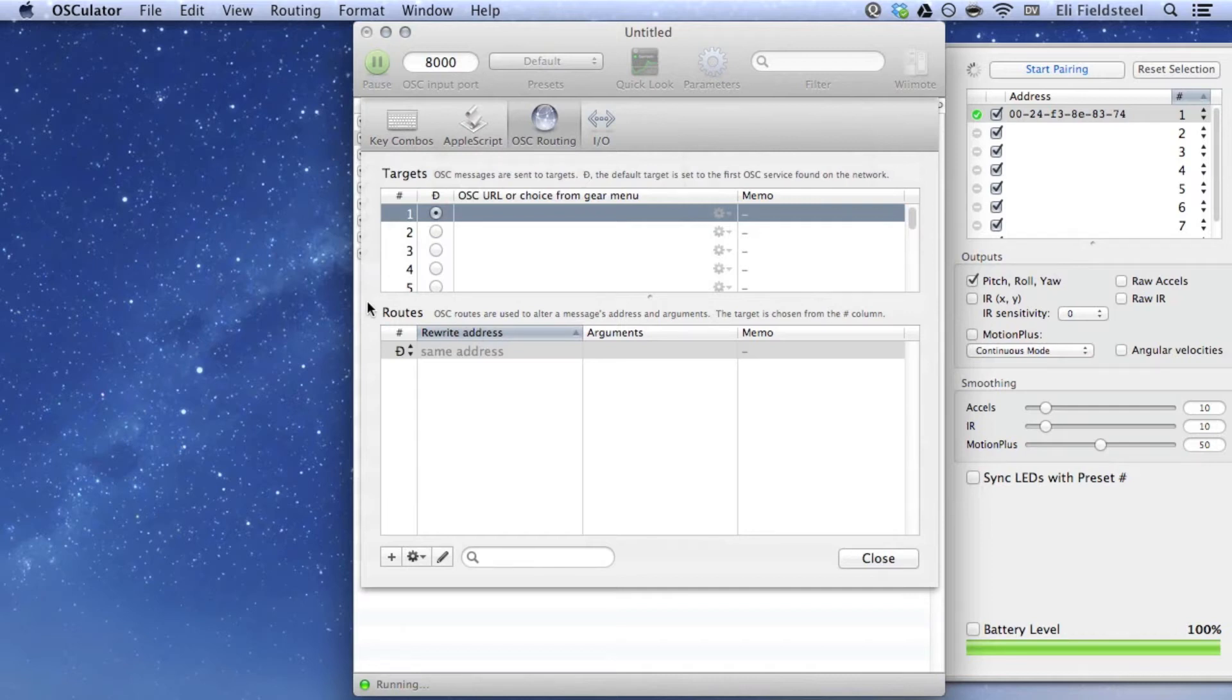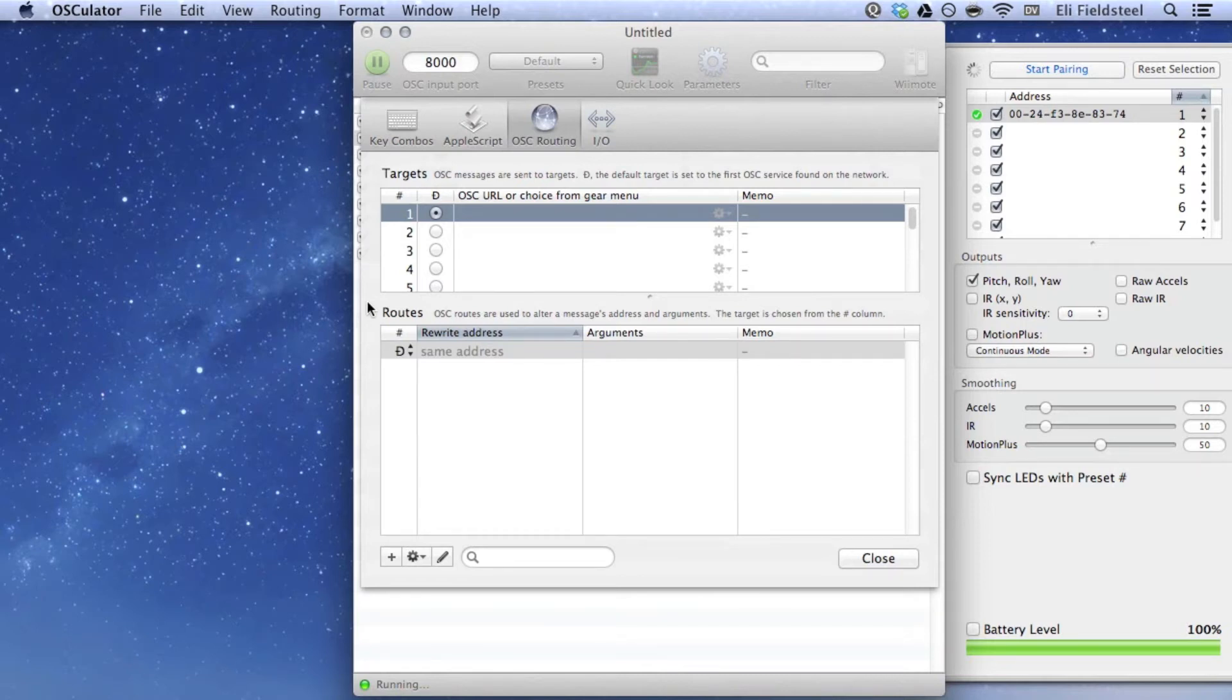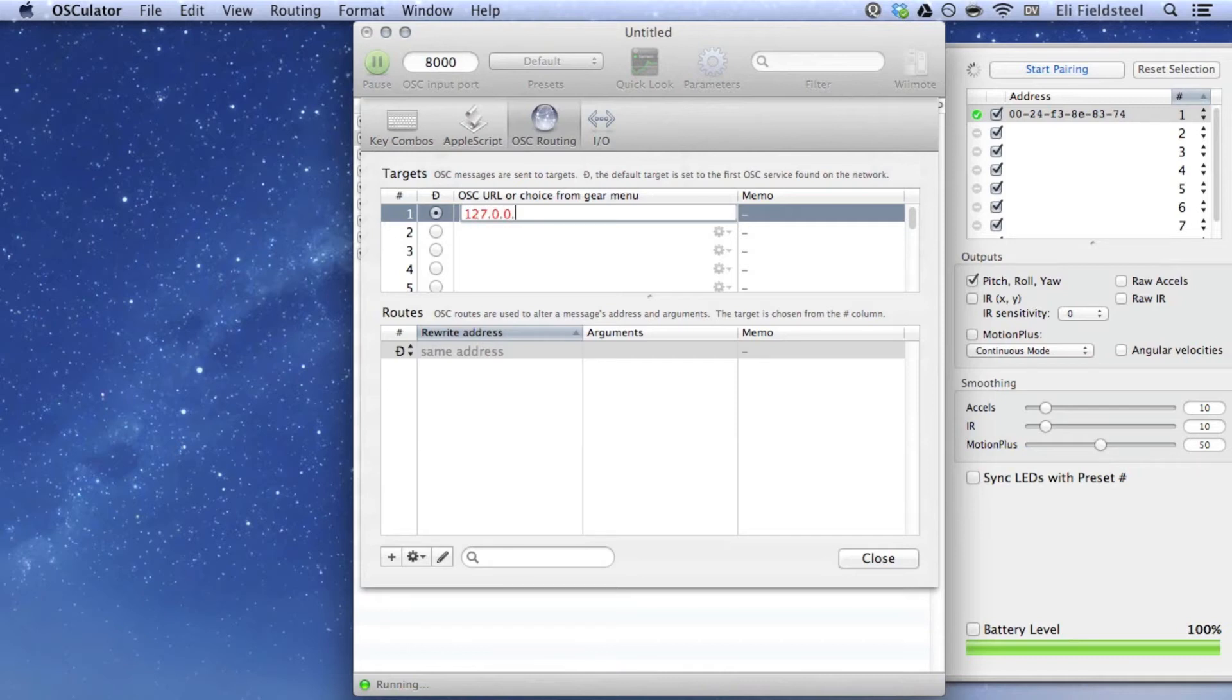In the previous video, I mentioned that OSC messages are sent to a specific IP address on a specific port. Since these messages are being sent to and from the same physical computer, I'm going to use the loopback IP address 127.0.0.1, which is a way for a computer on a network to refer to itself. And remember that SuperCollider listens for incoming OSC messages on port 57120. You can double-click and enter the IP address and port using the following syntax: 127.0.0.1, colon, 57120.